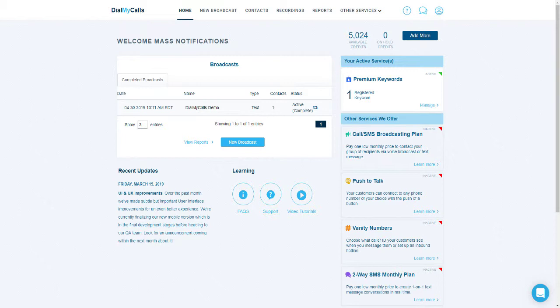When you log into your account you will be presented with your dashboard. Your dashboard will display any upcoming broadcasts you may have as well as broadcasts that have been completed. On the right hand side you will see your active services as well as our premium services that you can add to your account at any time. The first thing you will need to do if you are going to be sending out voice broadcasts is to verify the caller ID number you will be using.